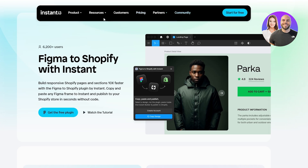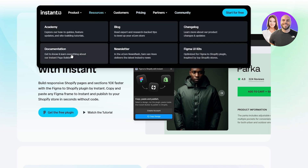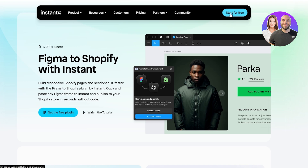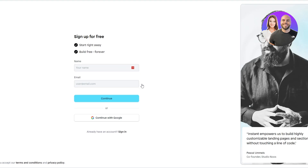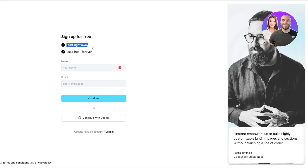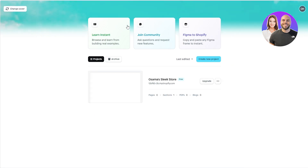It is also free but there is a pricing plan which we'll get into later. To create an account, click on 'Start for Free.' You can sign up with your name, email address, or continue with your Google account. I'm just going to continue with Google — give it a couple of seconds and we're good to go. I've already created the account so now we're ready to move on.